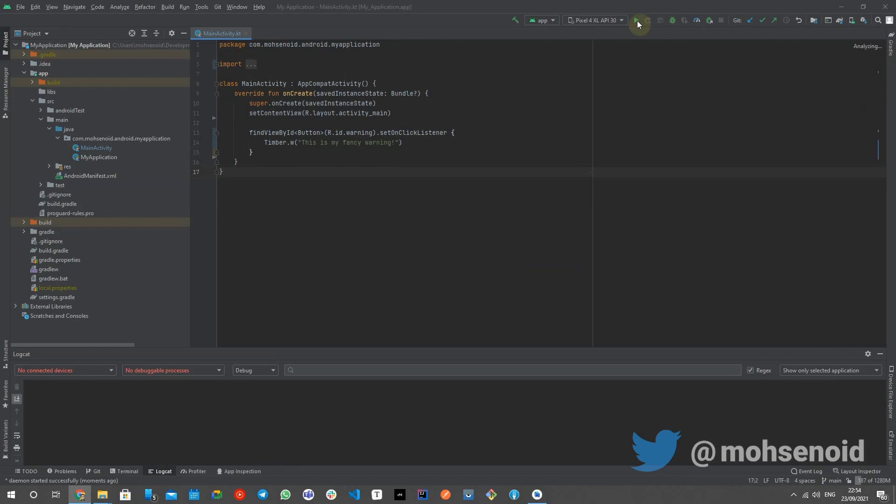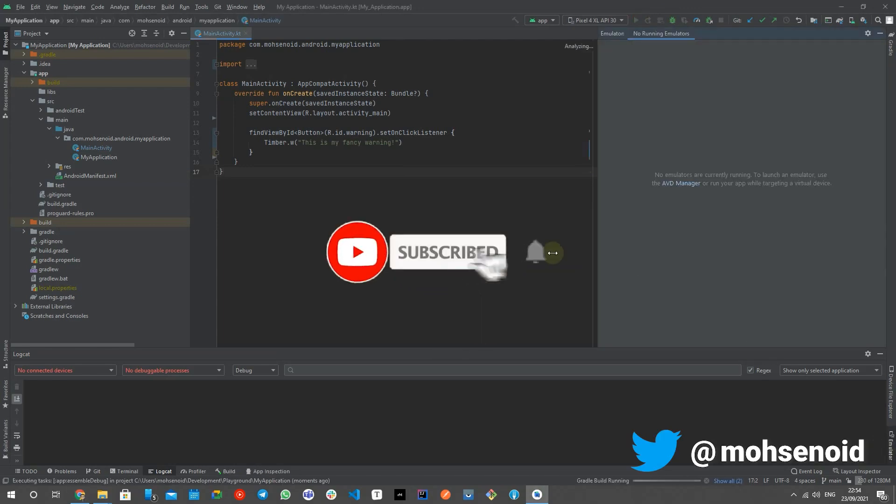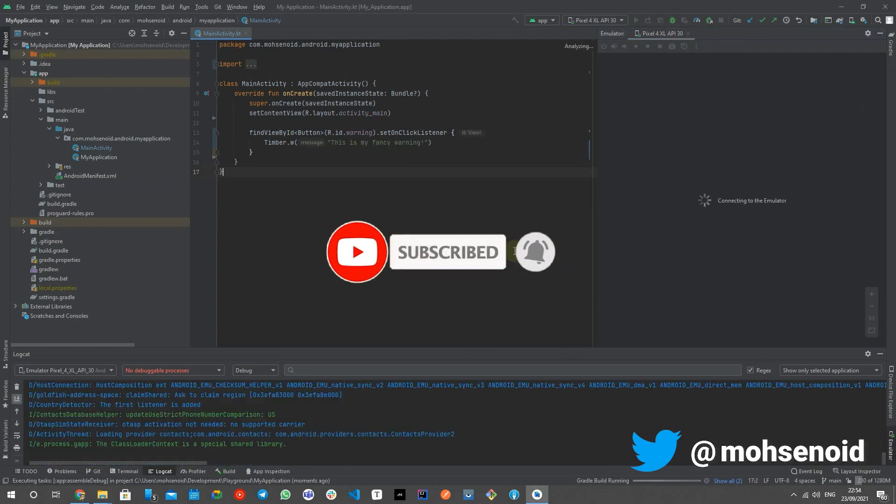Do not forget to like, share, and subscribe for more Android development quick tips and tricks.